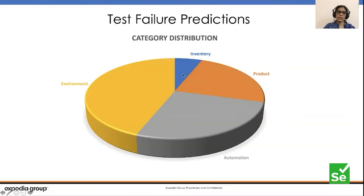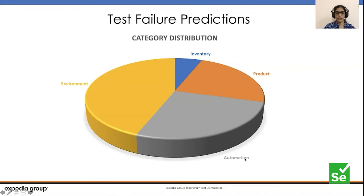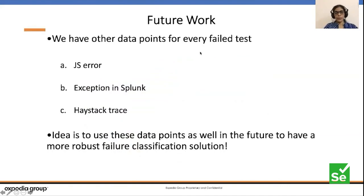Based on the current data in Elasticsearch, the prediction distribution across automation test failures is: environment accounts for around 65–70% of failures, automation for around 45–55%, product (actual bugs) for around 35–40%, and inventory for around 15–20%.